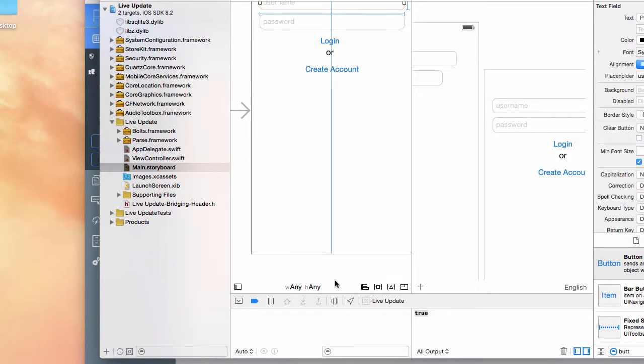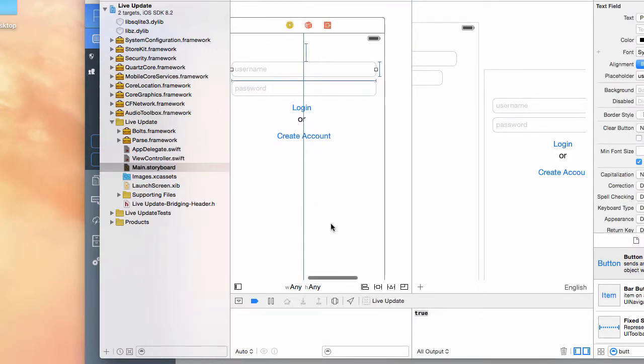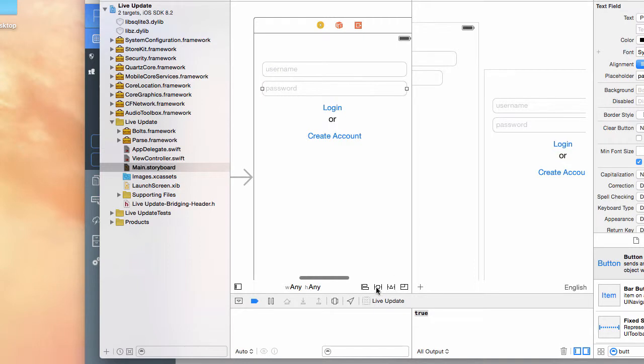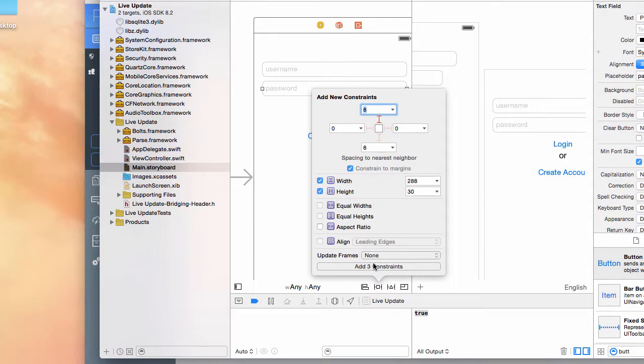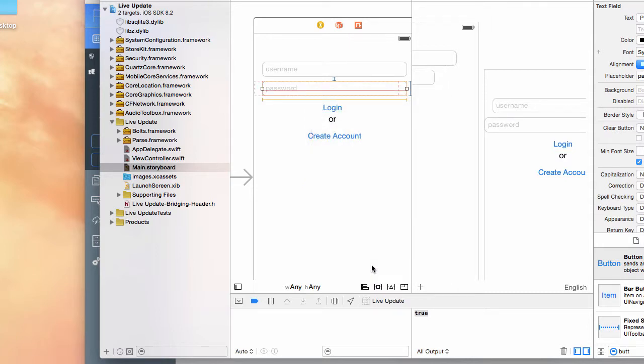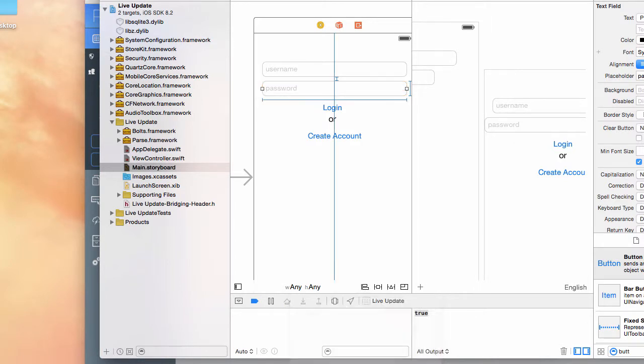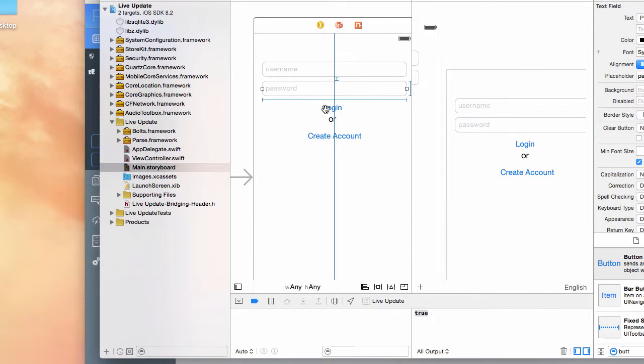Do the same to this one. Just say you want it eight from the top, keep the width and the height to be that size, add those three constraints, and then horizontal center in container. That centers everything in the container.